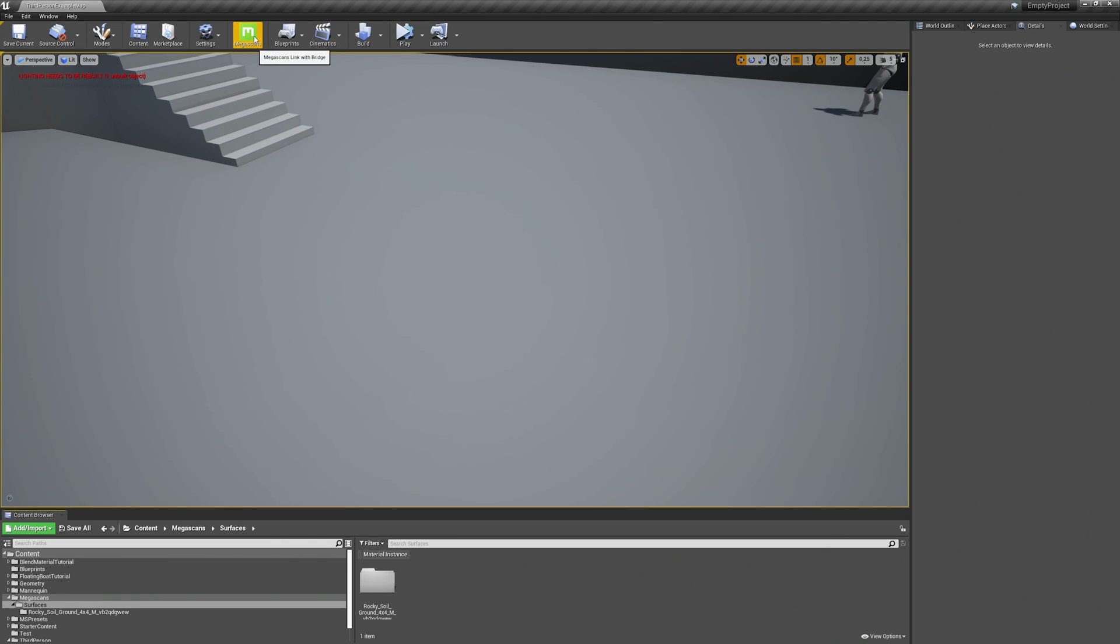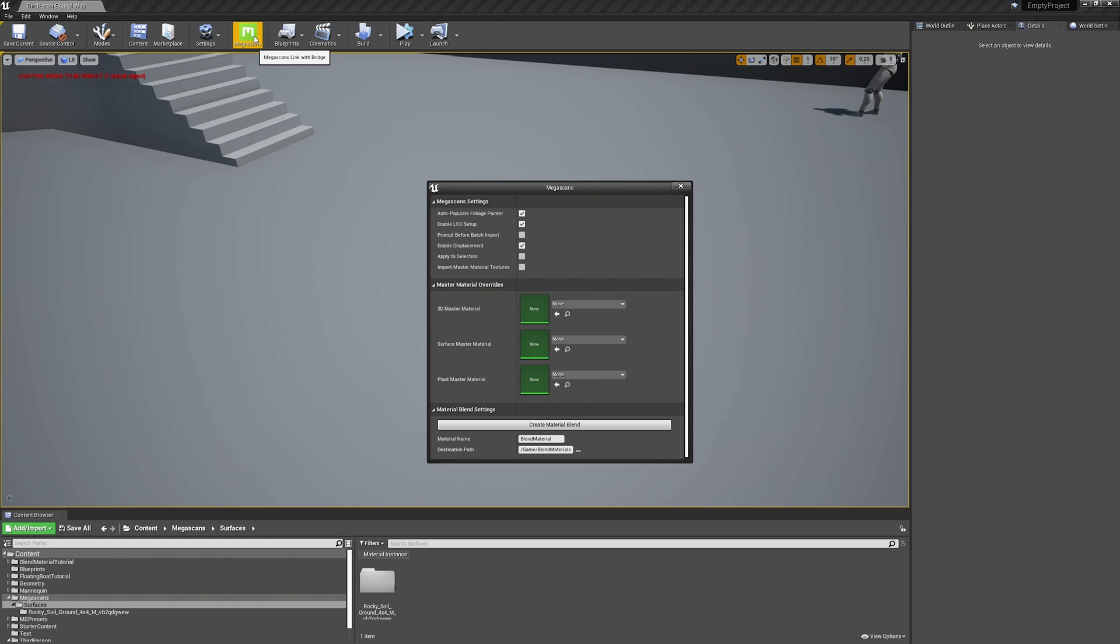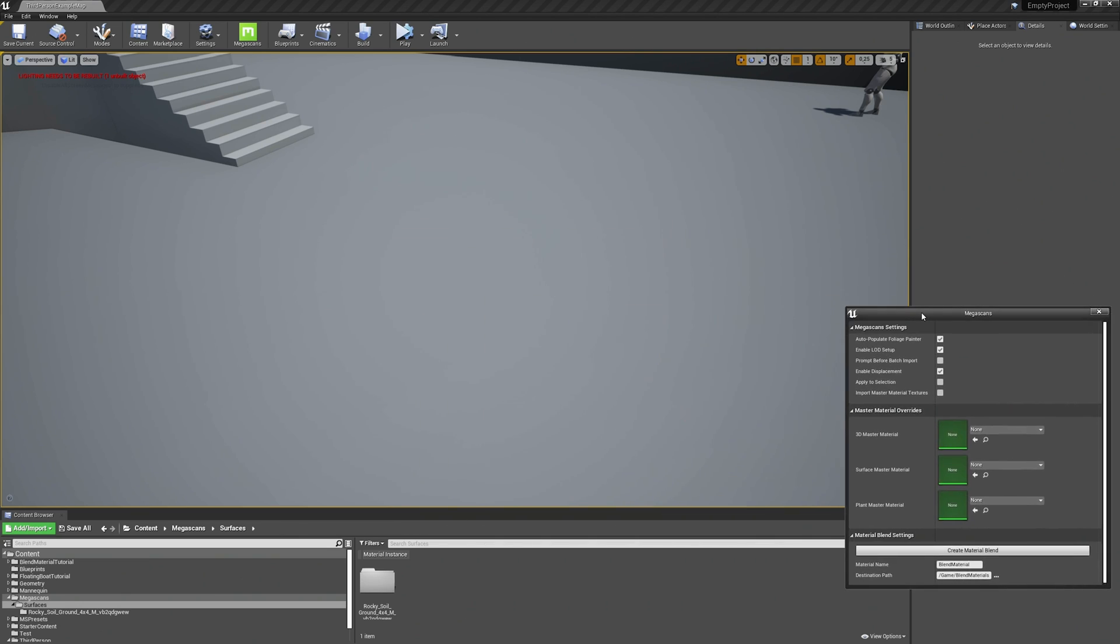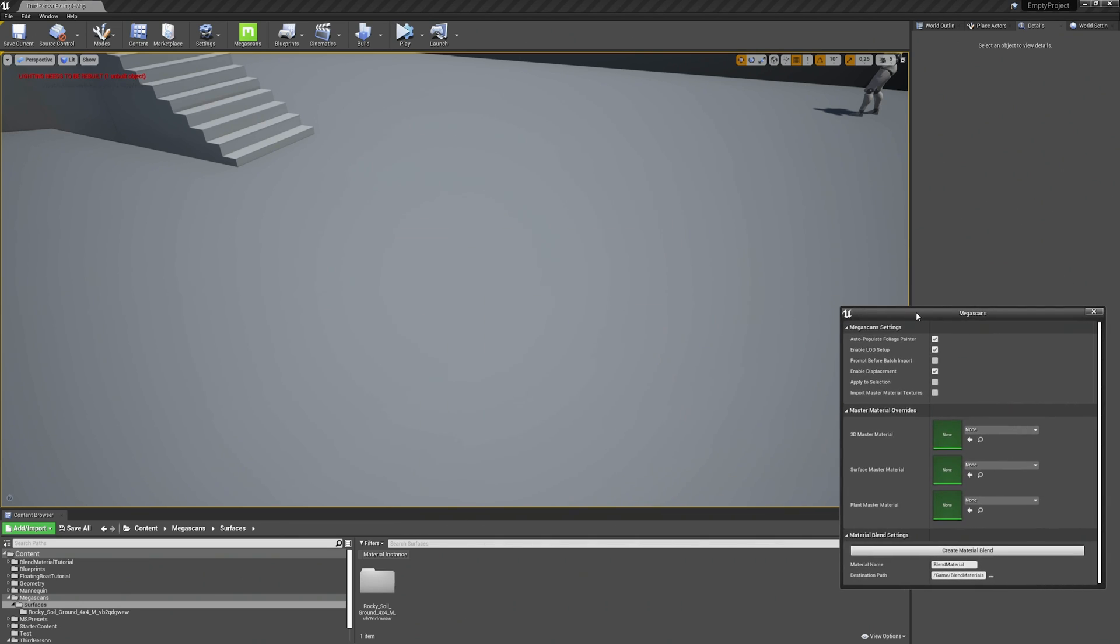Next step is to open up the Megascans settings. Because before we import any material from Bridge we need to enable all the displacement maps. Therefore just click the checkbox beside displacement. Move the window out of the view and then open up Bridge again.